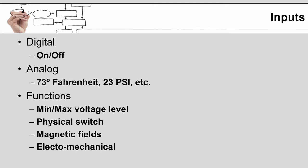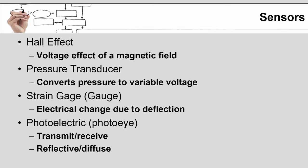Common functions for inputs will be things like minimum maximum voltage levels, a physical switch. Is there a part physically present? Magnetic fields usually are getting into proximity switches. Is there a piece of metal in range of the switch? An electromechanical usually refers to things like limit switches where there's a physical arm that is depressed and it then closes an electric signal. On the output side, an electromechanical device might be a relay.